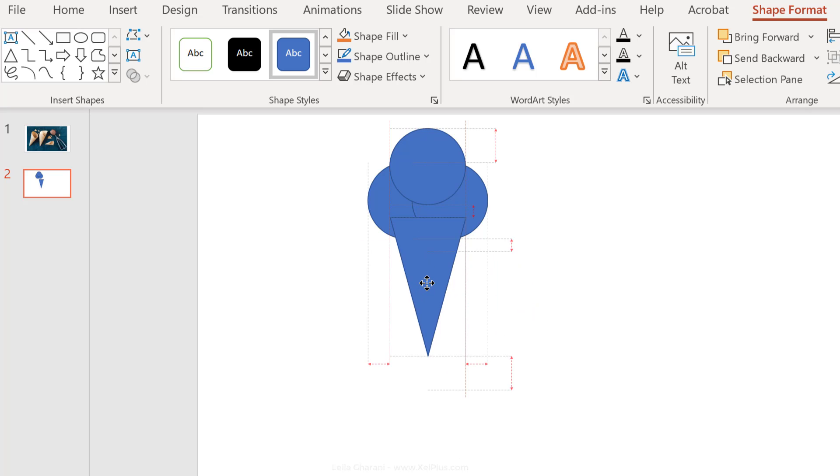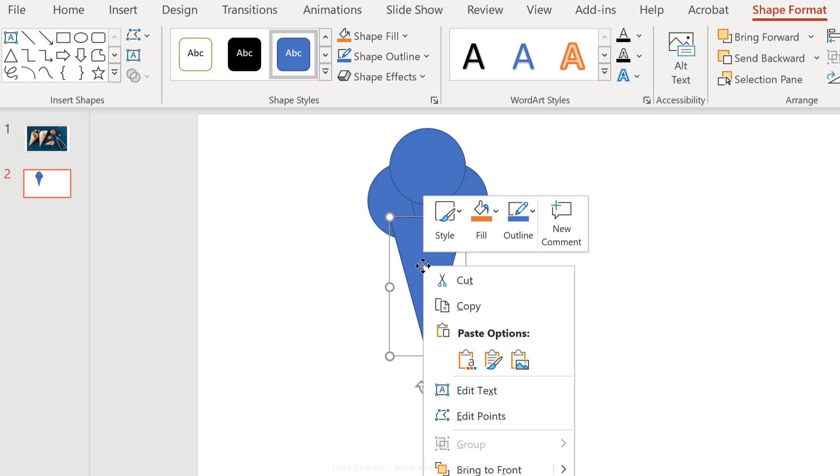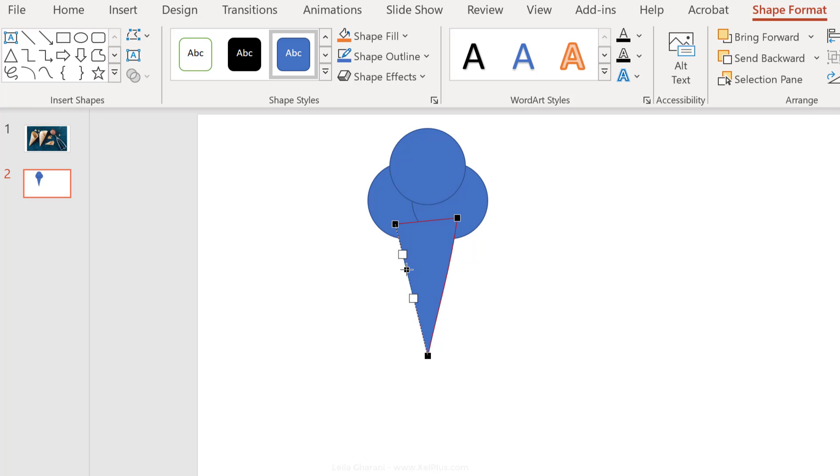Now, the great thing about using shapes is that you're free to edit these as you like. So if you right-mouse click on a shape, you have the ability to edit points. Now, you can change these points as you want and create your own custom shape out of this.